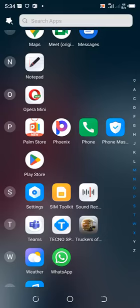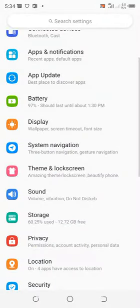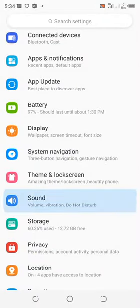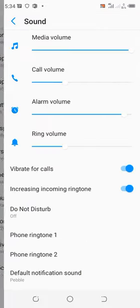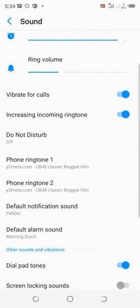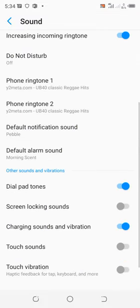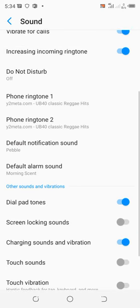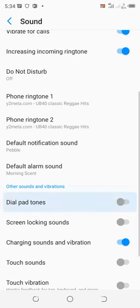How to turn off dial pad sound in your phone. What you need to do is just move into your phone settings, then scroll up to where we have sounds, scroll downward to where we have other sounds and vibrations. If the dial pad tone is turned on, turn it off.